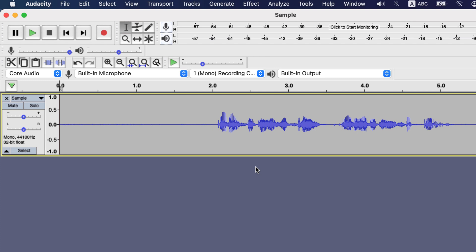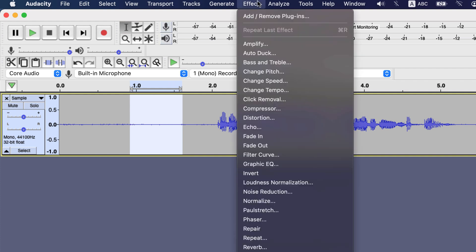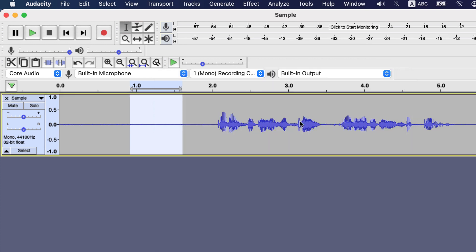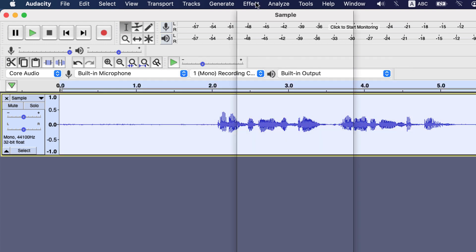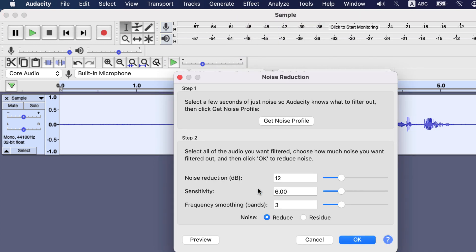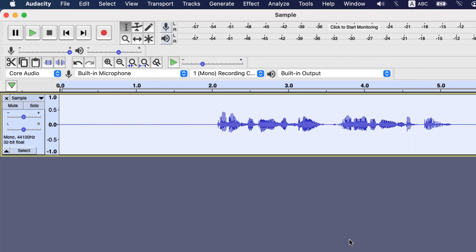Let's edit something and see how it becomes. I will apply the noise reduction first. I select some noise sample, then go to effect, noise reduction. First step will be get noise profile. I select the whole audio and go to effect, noise reduction again. I am okay with the settings and click okay in step 2.